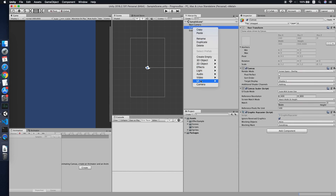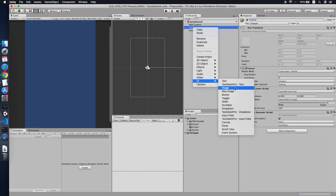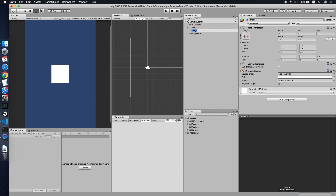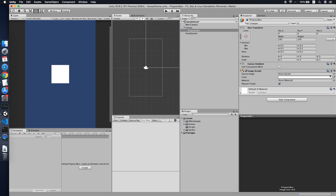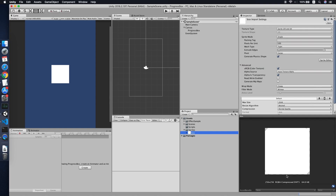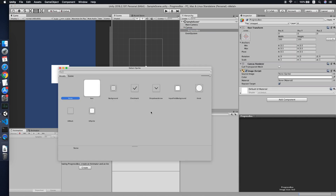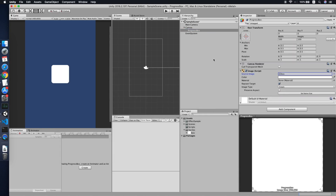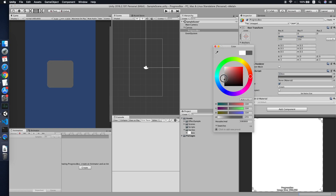The first thing you need to do is create an image and call it 'progress box'. In this video I will go a little faster because the coding will take some time. I've prepared a sprite for it. Let's make the box bigger then change the color to a bit gray.